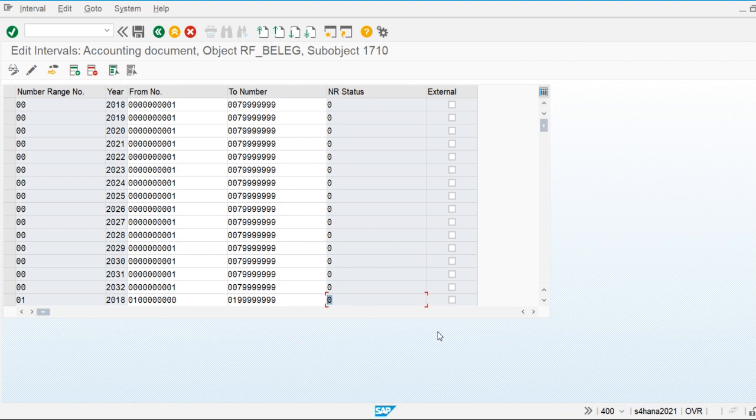Two types of number ranges are defined in the system: internal and external. The internal number range is a sequential number range assigned automatically by the system. The external number range must be maintained manually. SAP recommends using the internal number range.